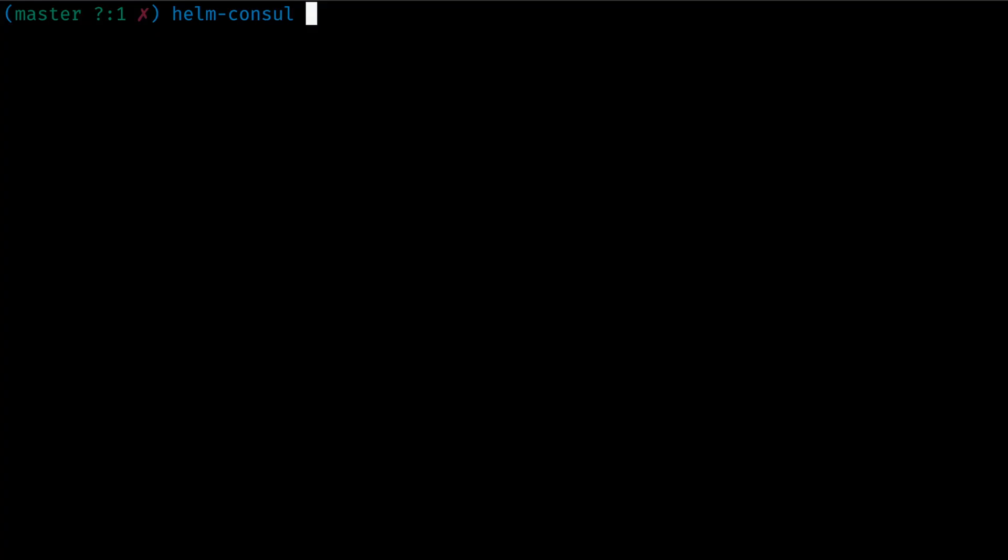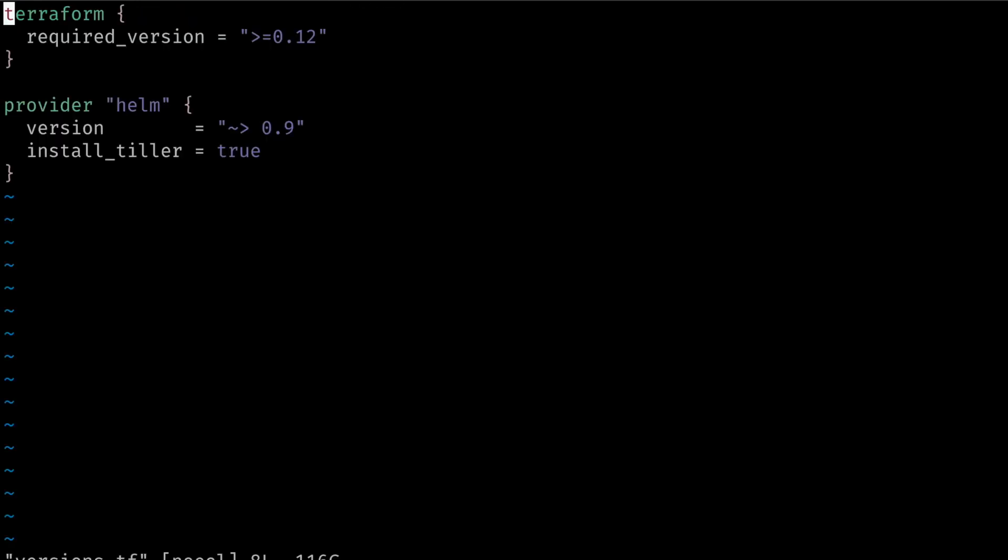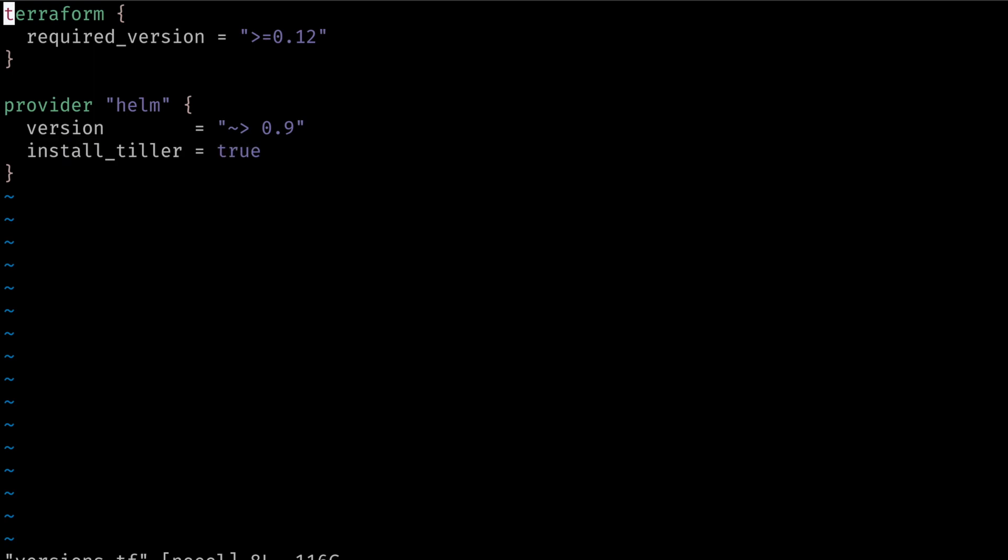If we are using Helm version 2 to deploy our Consul chart, we need to deploy an additional component called Tiller. In the Helm provider, we can add an option called Install Tiller to install Tiller before the chart runs as part of Terraform. This is available as part of the Terraform provider configuration.